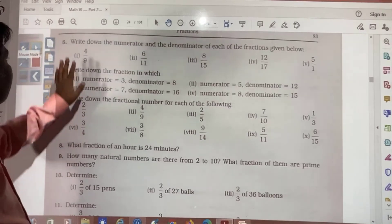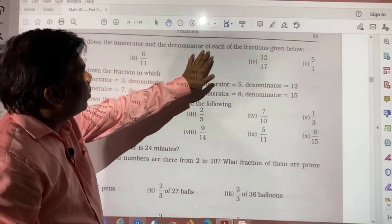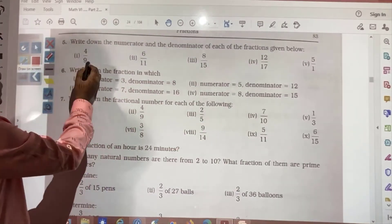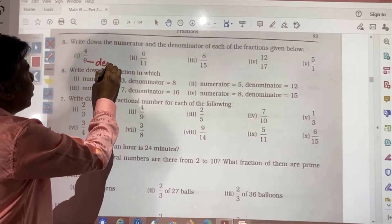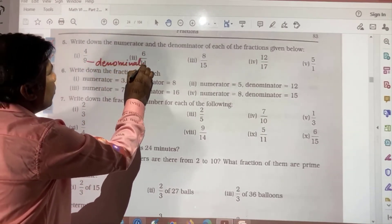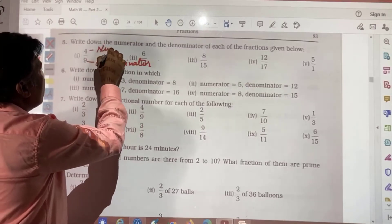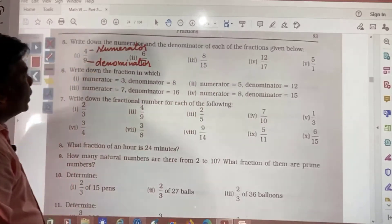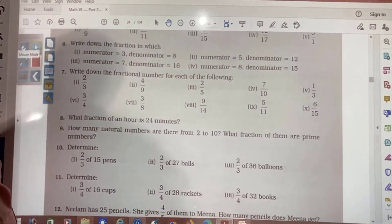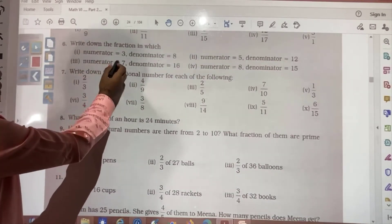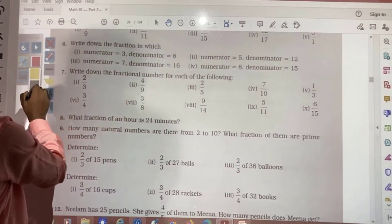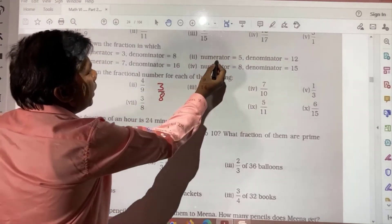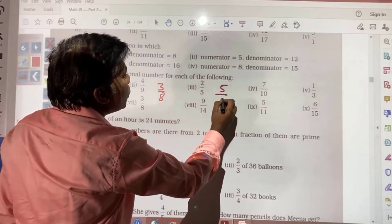Next question: write down the numerator and denominator of each of the fractions given below. Here the bottom number is the denominator and the top number is the numerator. You need to write these for each fraction. Write down the fraction in which the numerator is 3 and denominator is 8 — so the fraction will be 3 by 8. Here, 5 by 12. It's easy, I hope you will be able to do it.